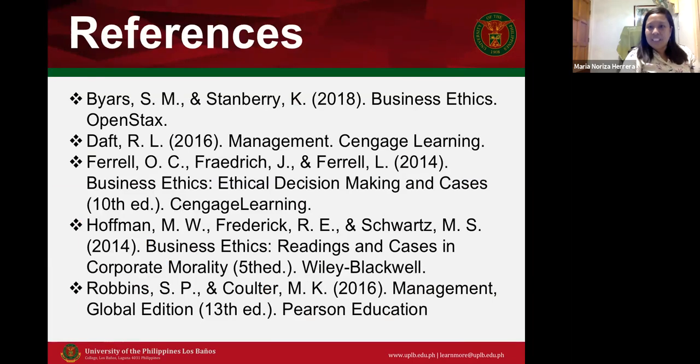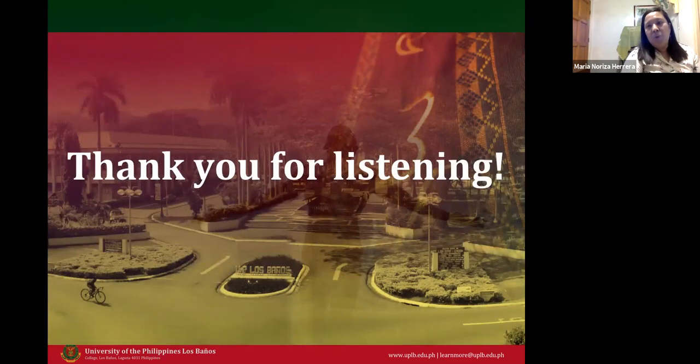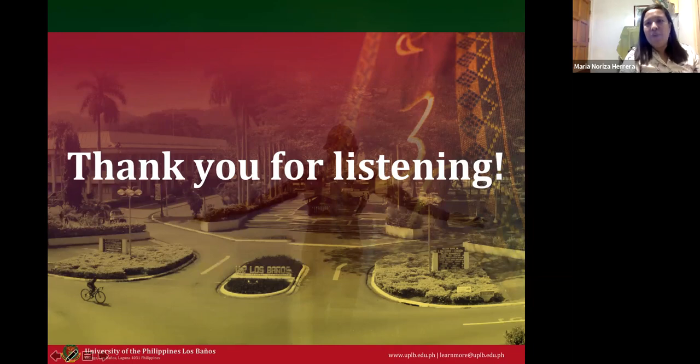That ends our discussion. These are our references. Thank you again for listening, and see you for our next episode.